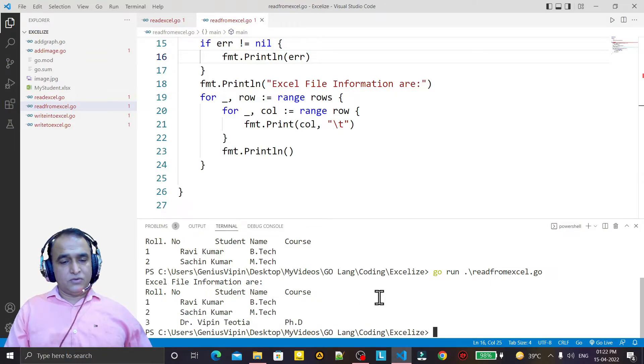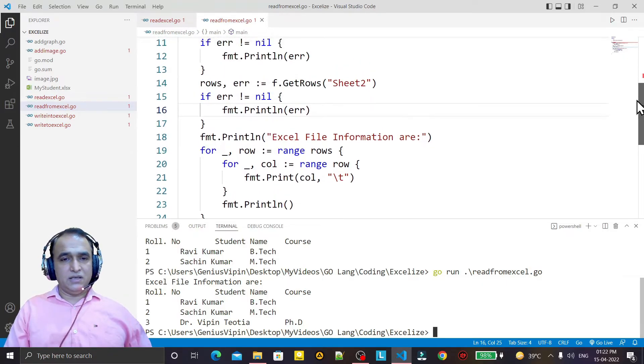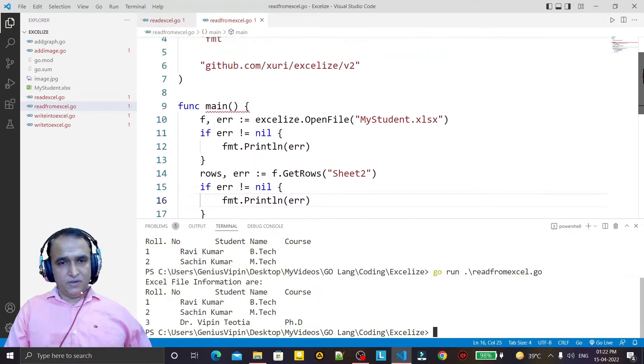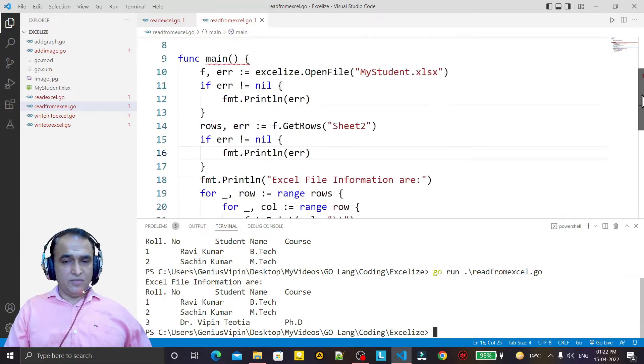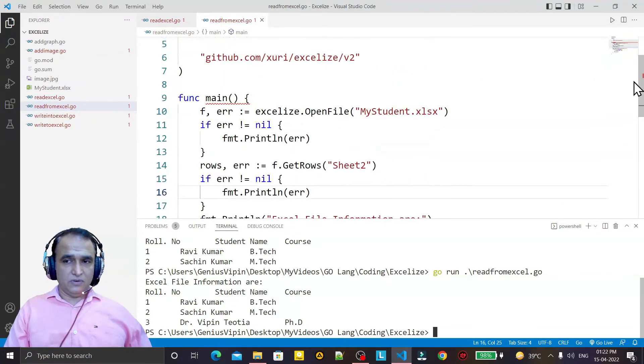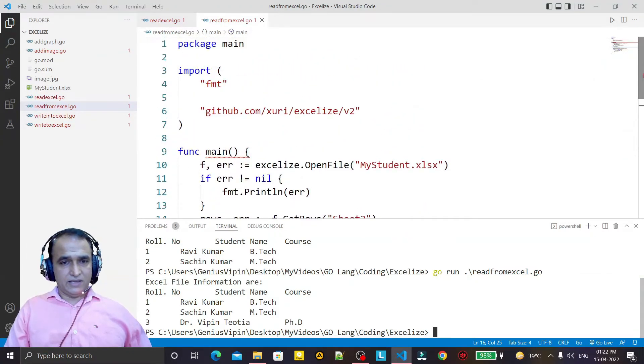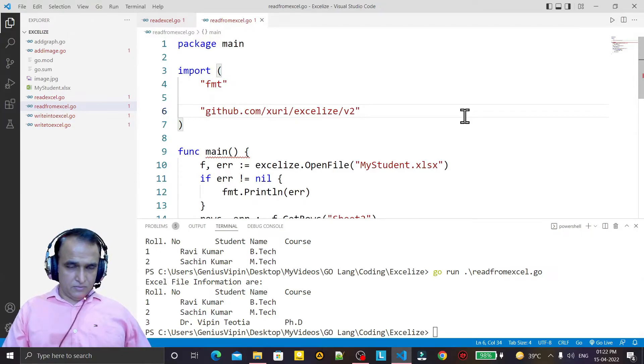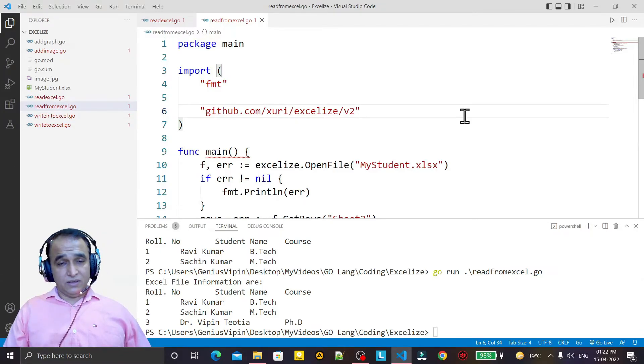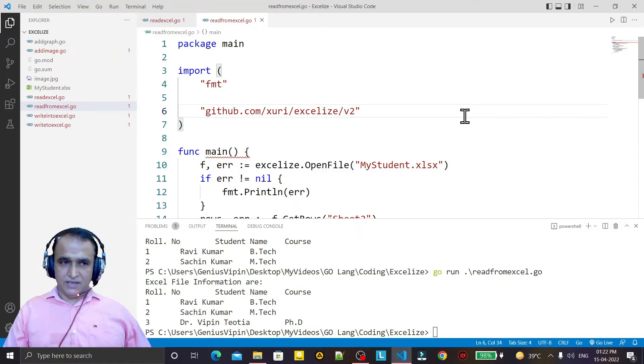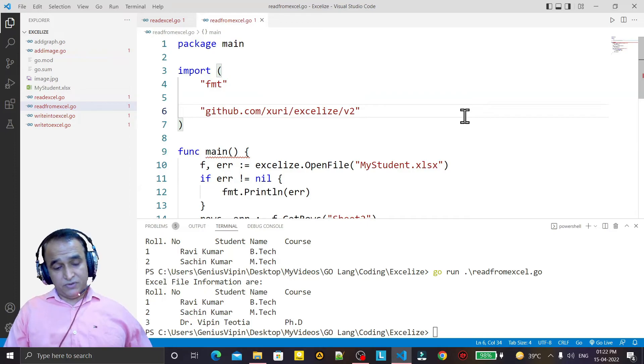So like this, you can read Excel information very easily in a simple way by using the xlize library that is very powerful to handle Excel queries. That's all in this video. I think you have learned something from this video. Please like, share, and subscribe to my channel. Thank you for watching this video.